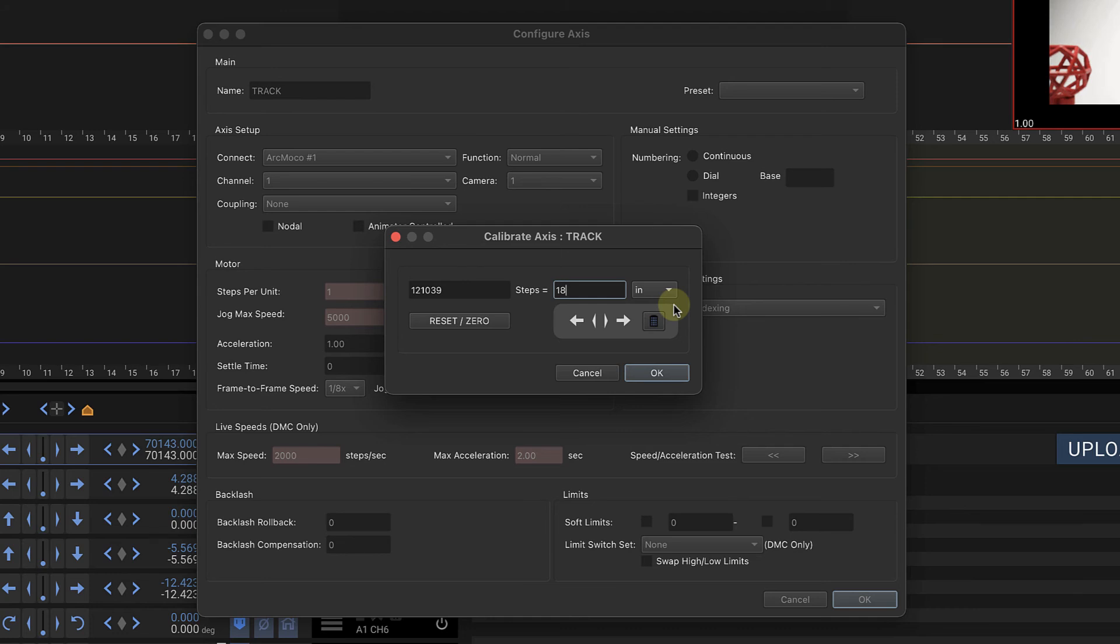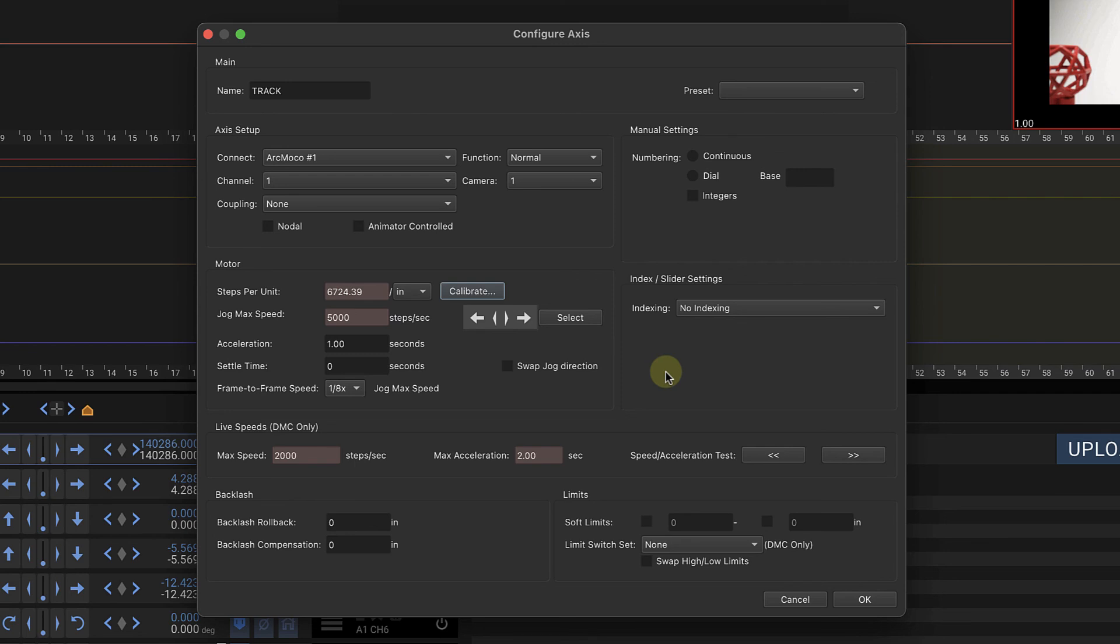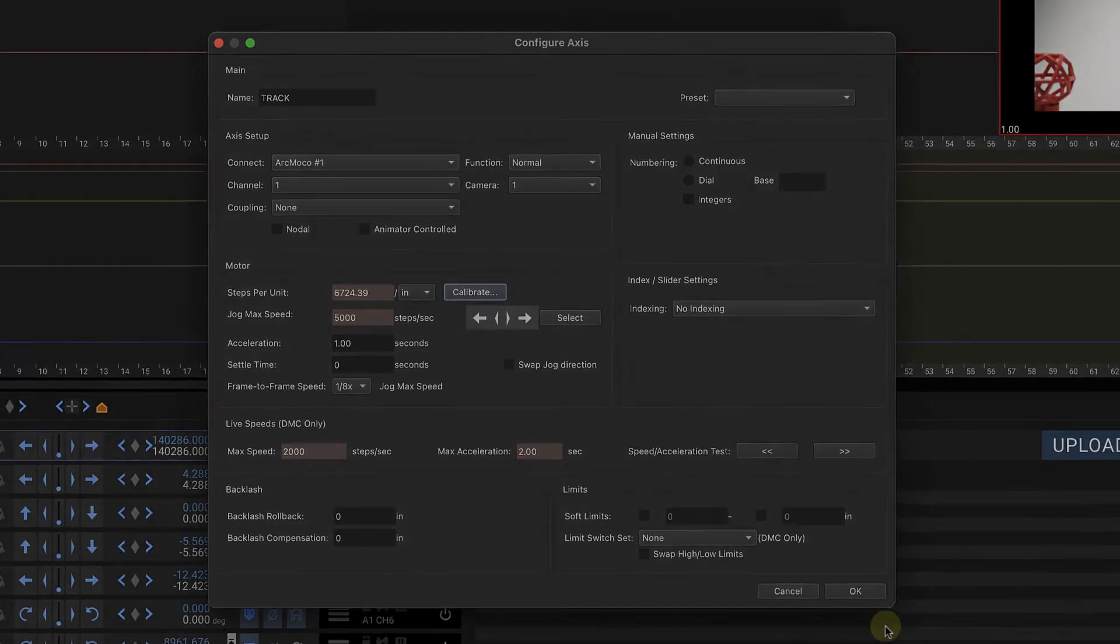If you're going to go metric, it's all metric. If it's going to be standard, all standard. I use inches for everything, so 18 inches. I say okay and that sets up the correct amount of steps per inch. Now we've calibrated the axis and that's how it works.